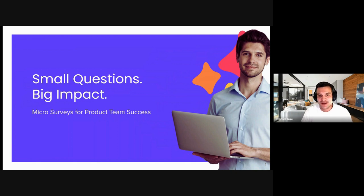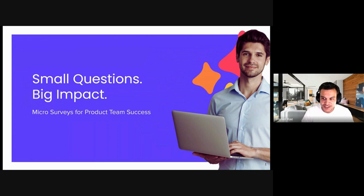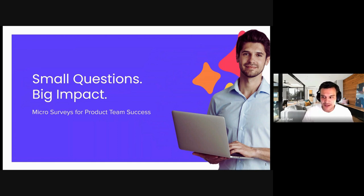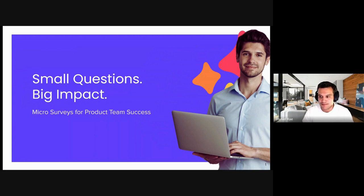Welcome to the Userback webinar, small questions, big impact. My name is Daniel Ray. I'm a customer success manager here at Userback. And today we're going to talk to you about micro-surveys for product team success. So really targeting that product manager, SaaS product piece, and how micro-surveys can really benefit your team.